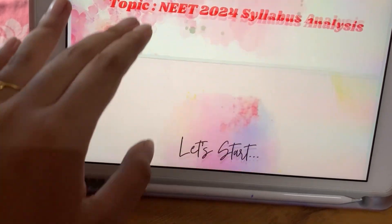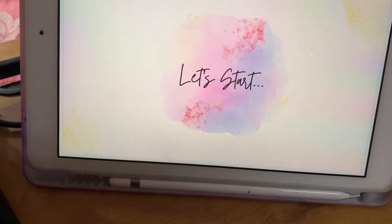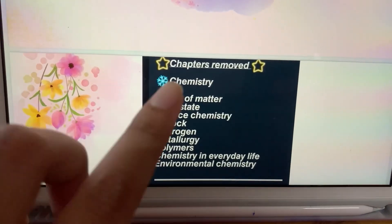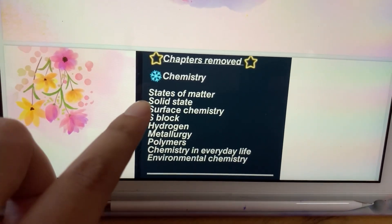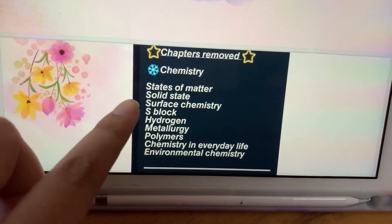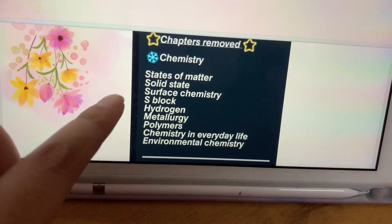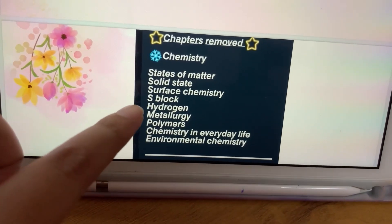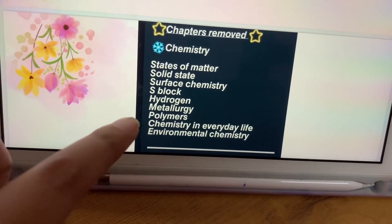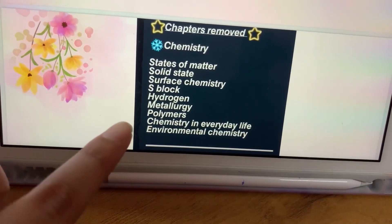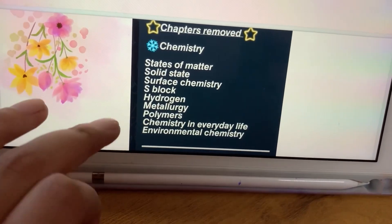Let's analyze this. In chemistry, states of matter, solid state, surface chemistry, s-block, hydrogen, metallurgy, polymers, chemistry in everyday life, and environmental chemistry — all are deleted.